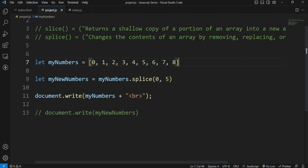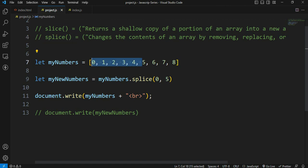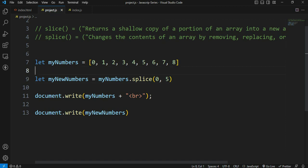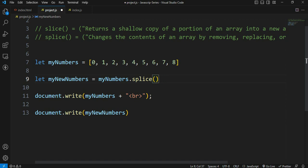The splice method will delete a portion of the array and the result will be reflected in the actual array. The values are displayed in the array. So we will demonstrate the remove concept. For example, we will replace or remove the values.